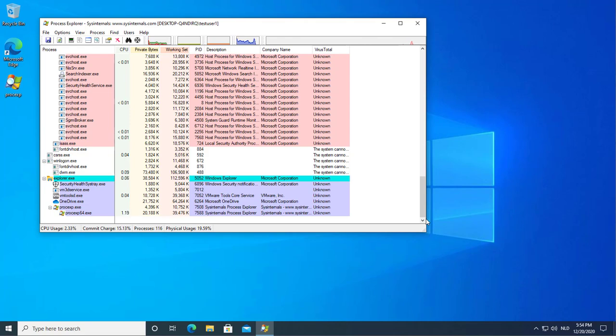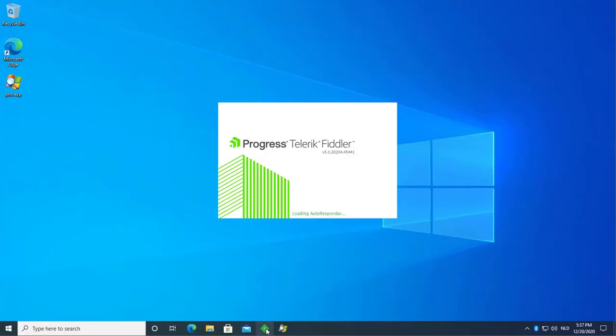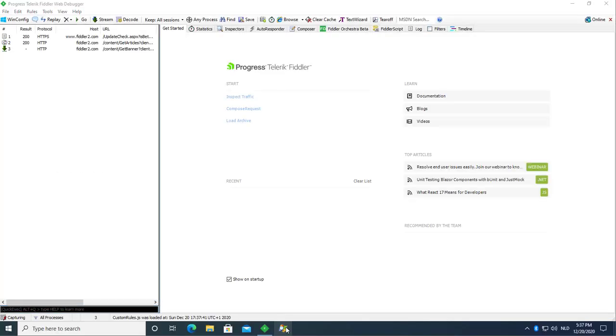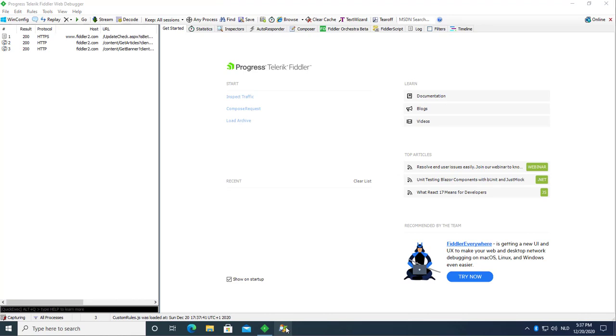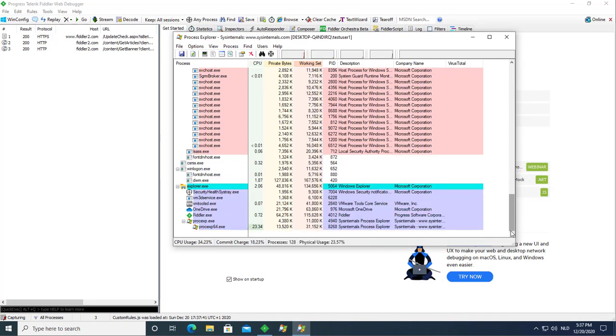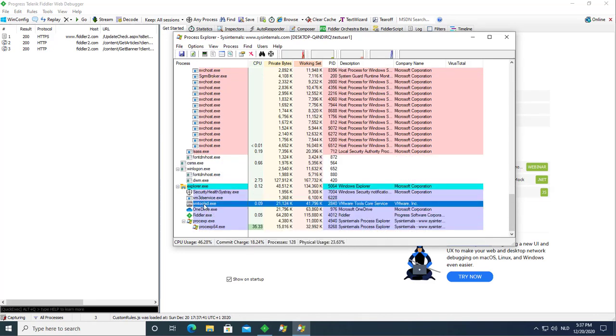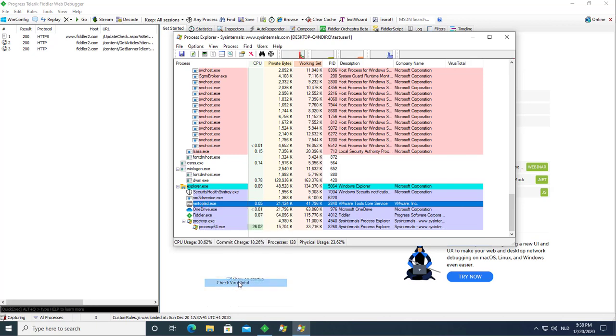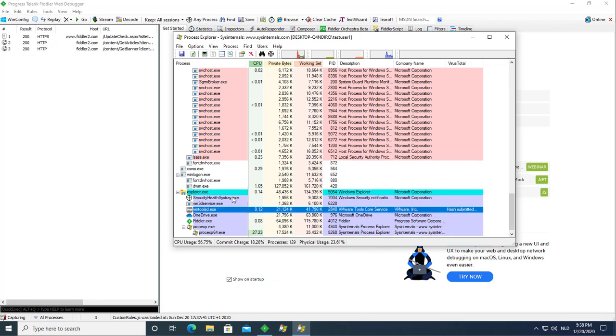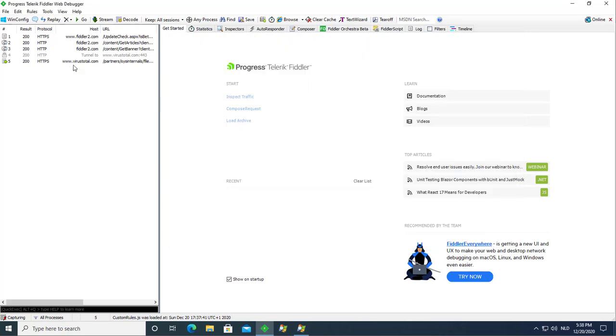So now I'm going to show you with Fiddler how I looked deeper into this. I start Fiddler. I start Process Explorer. Going here to the VMware tools daemon exe, right-clicking, check VirusTotal, have submitted. It will appear here, the query unknown, and here we have the query to VirusTotal, partners SysInternals.